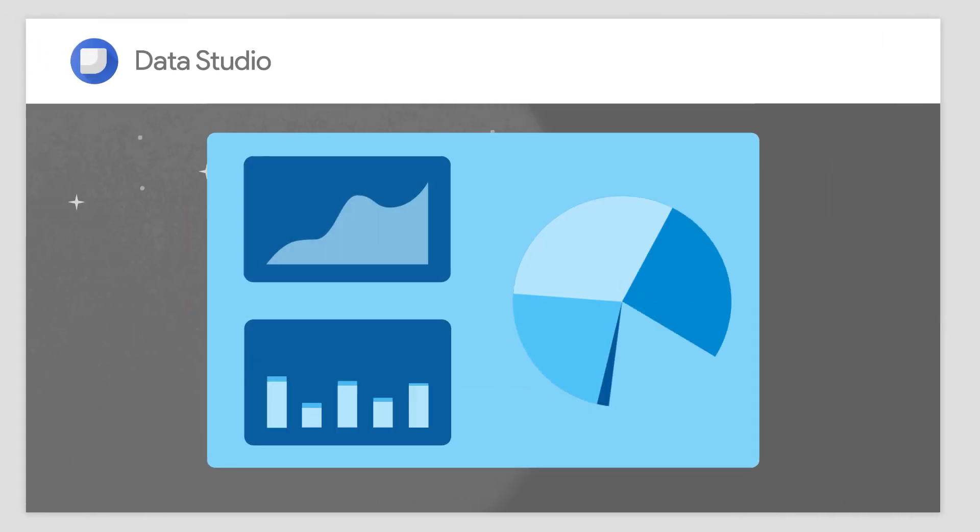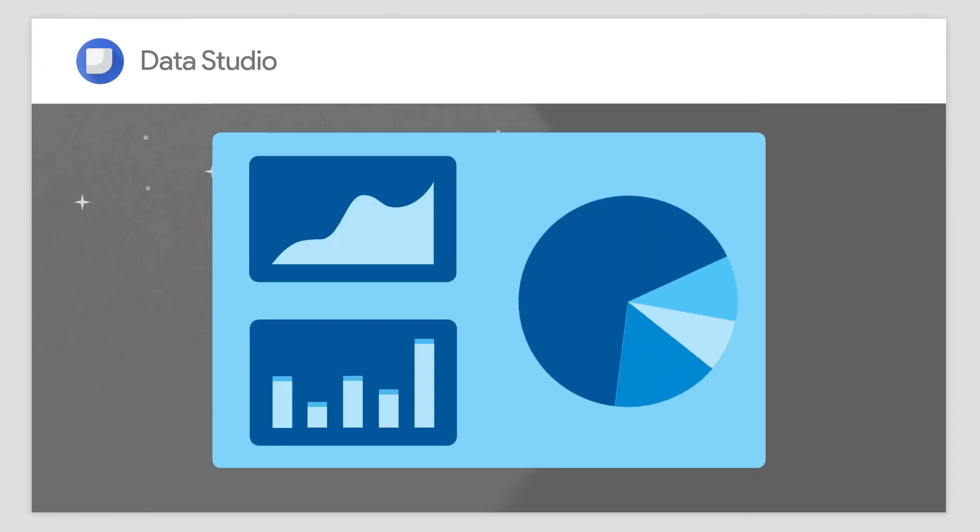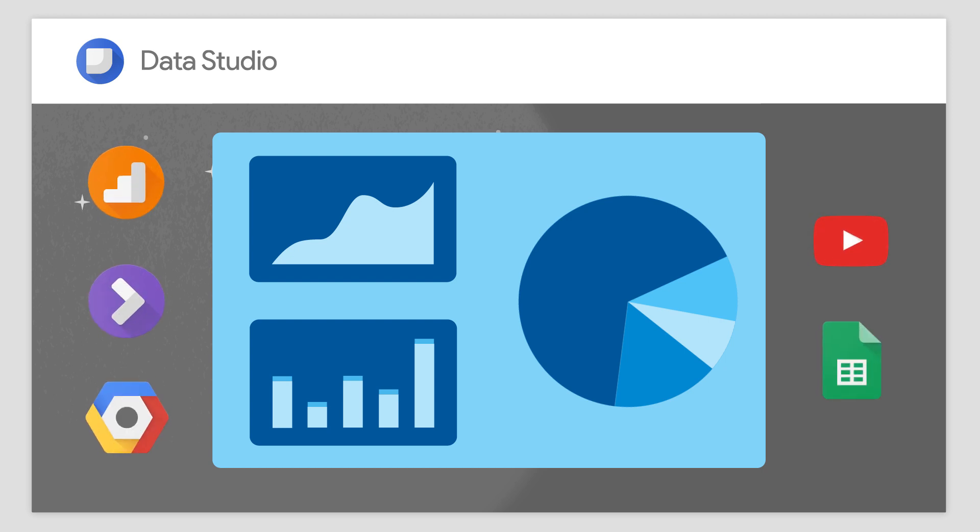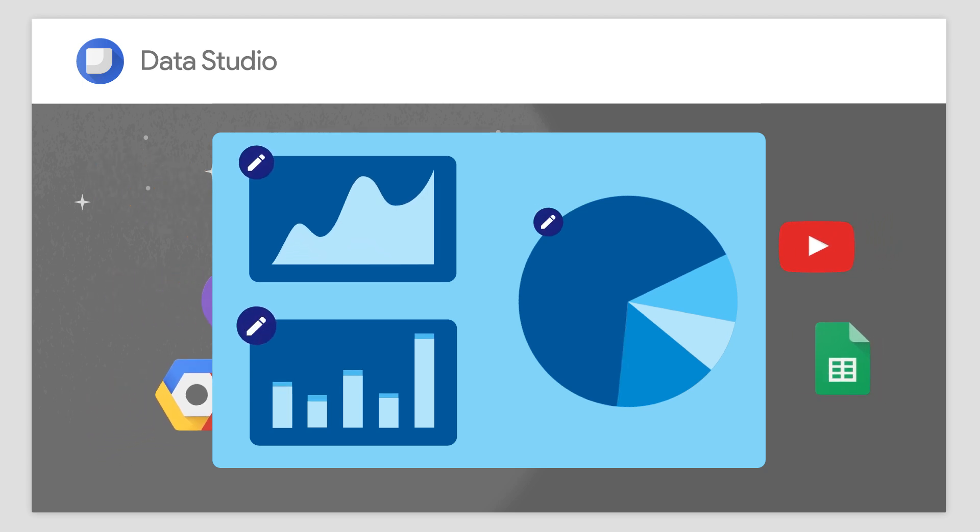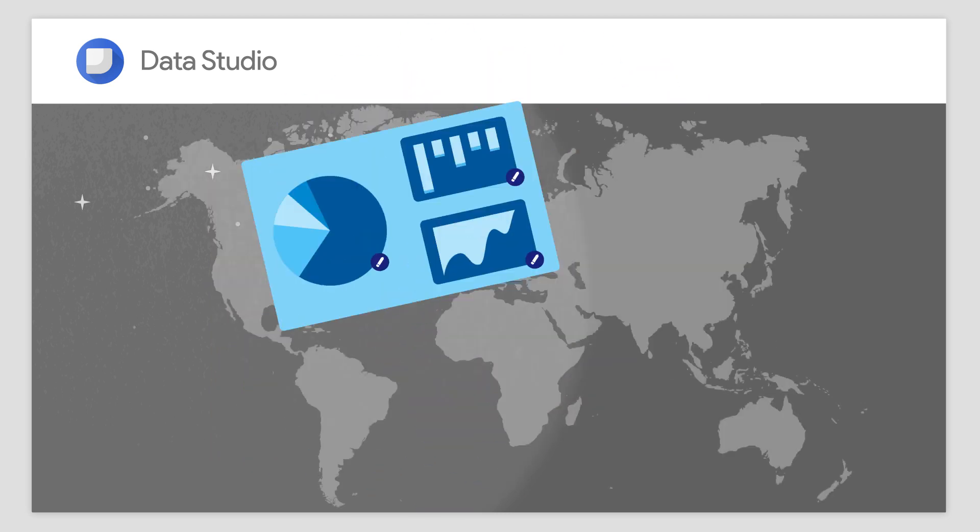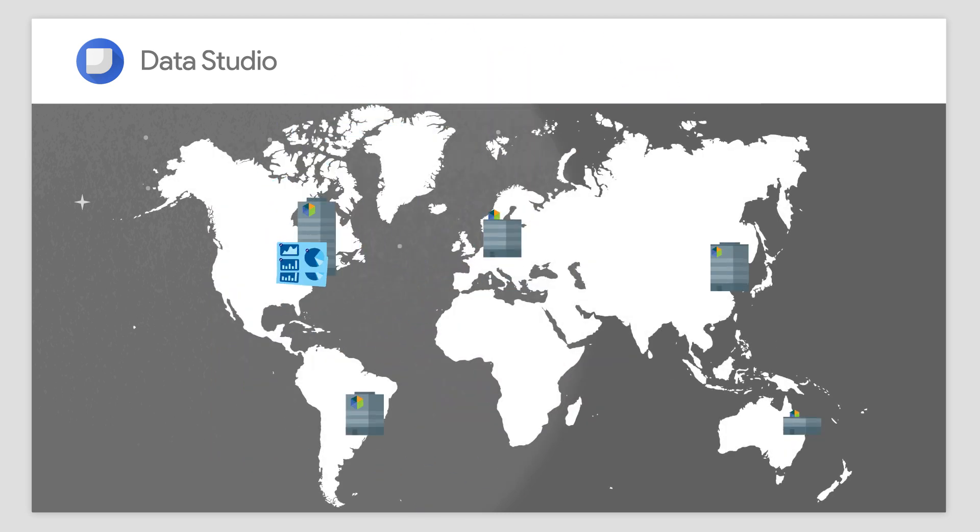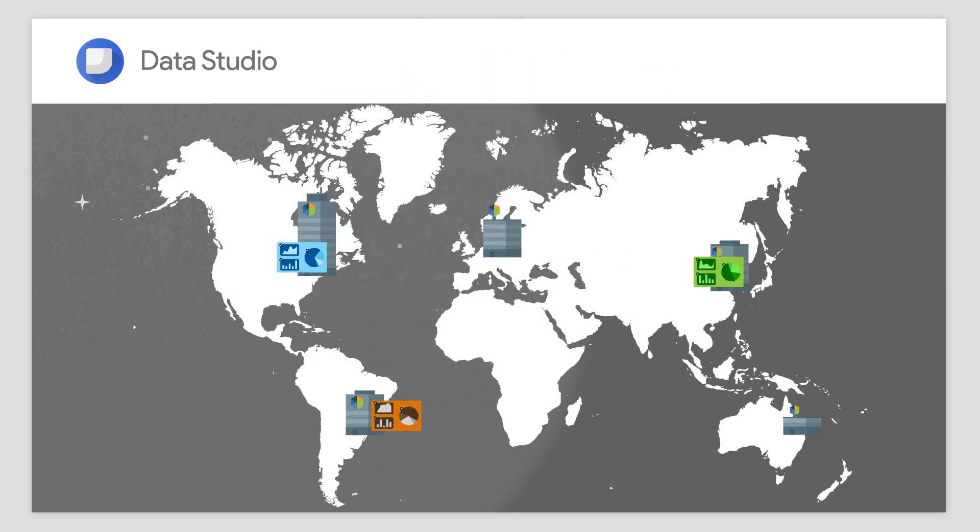Google Data Studio 360 is our new collaborative data visualization and reporting platform. It seamlessly imports data from other 360 suite products, as well as BigQuery and other Google tools, giving you the ability to easily create and publish custom reports to your entire organization.